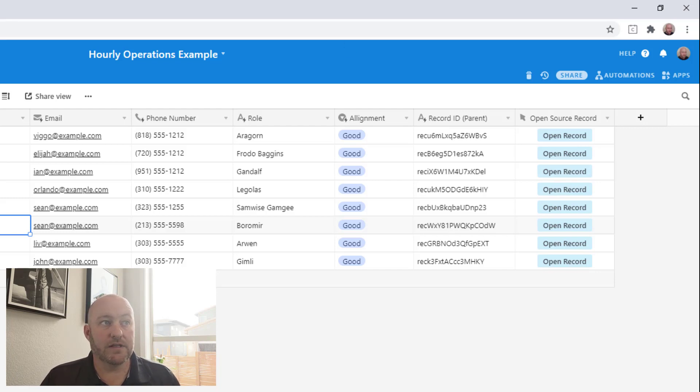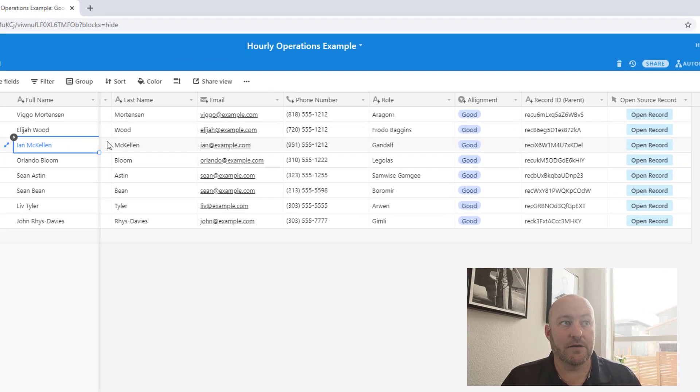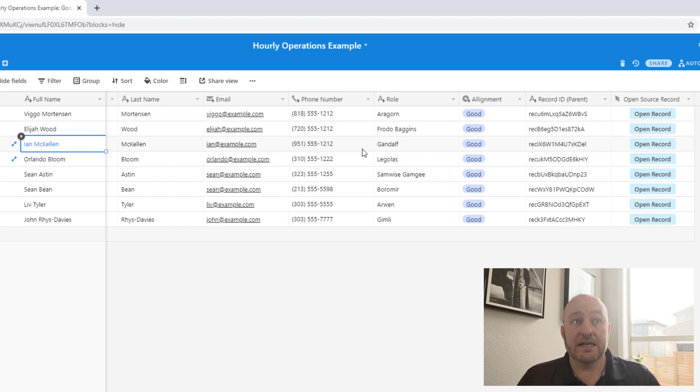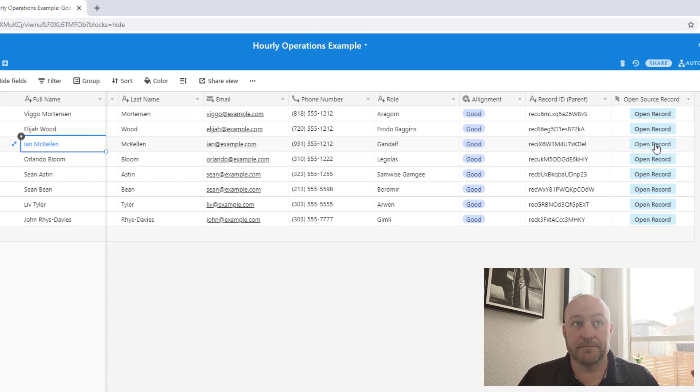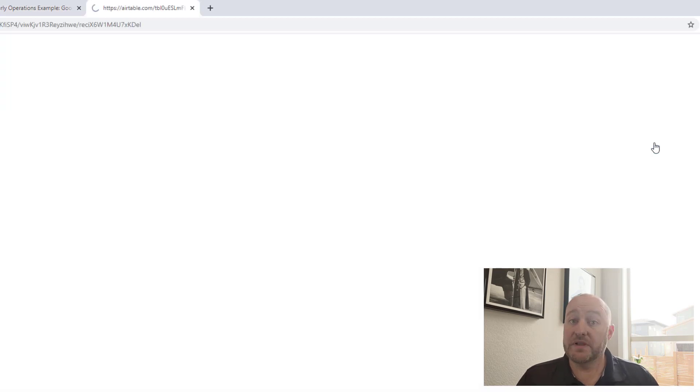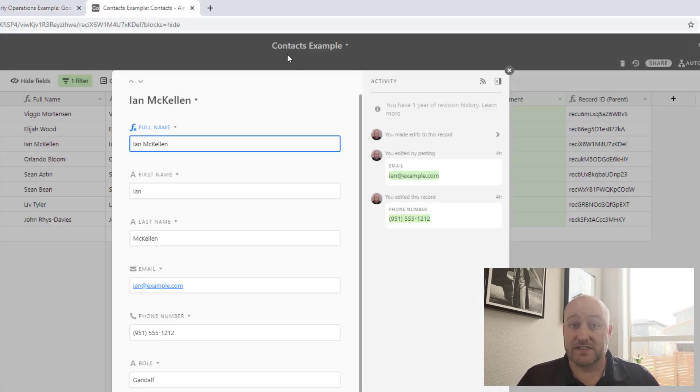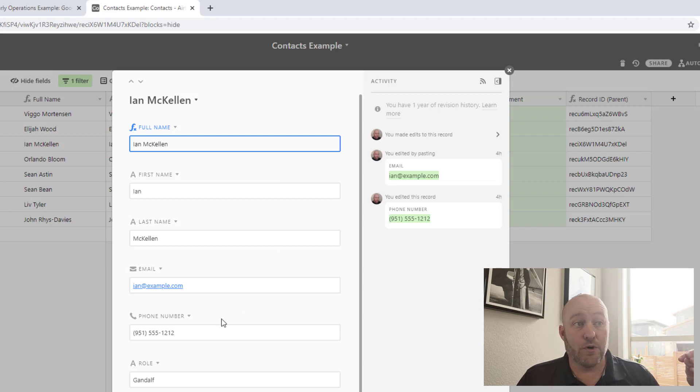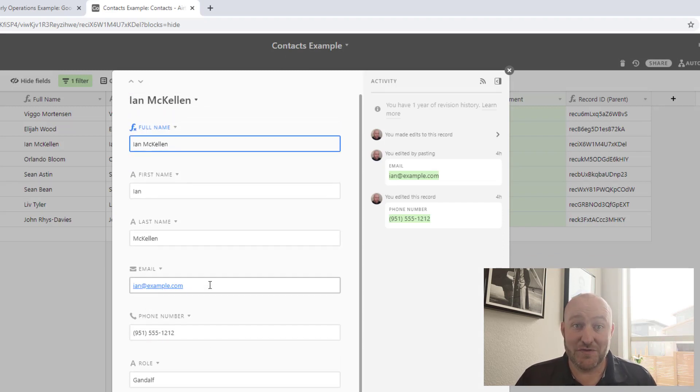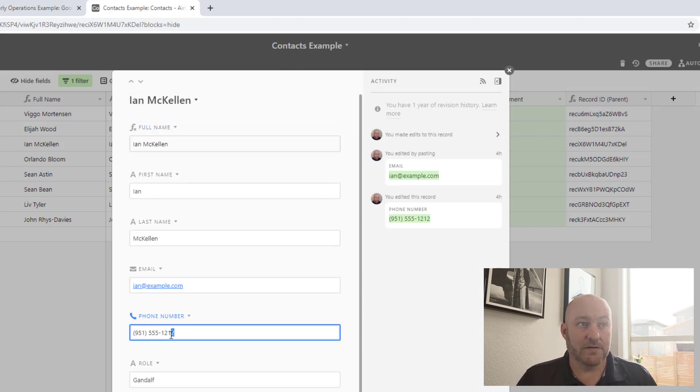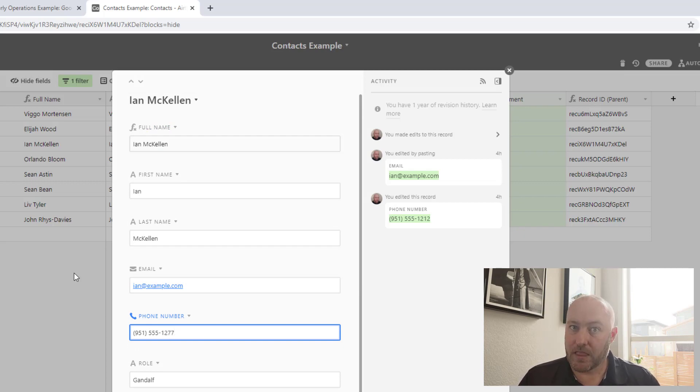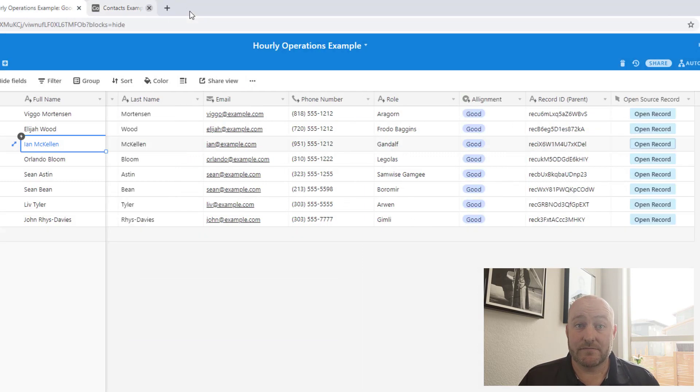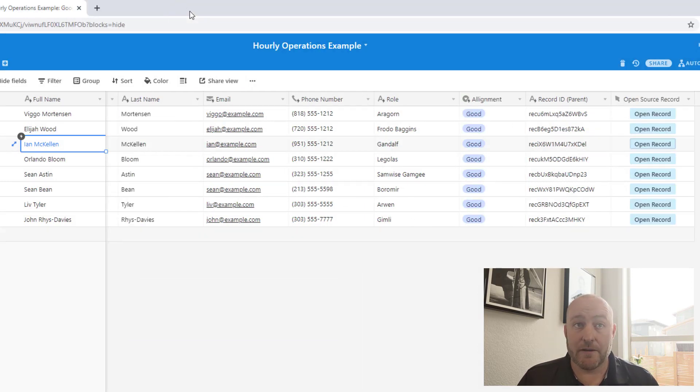I will, let's imagine that I was working with Ian McKellen here and I needed to update his phone number to one, two, seven, seven. I will click. It opens in a new tab, the database that is the source database. And most importantly, opens directly to that record. And so now I can just go in and change that phone number to one, two, seven, seven. Perfect. And I can close this tab out in my browser.